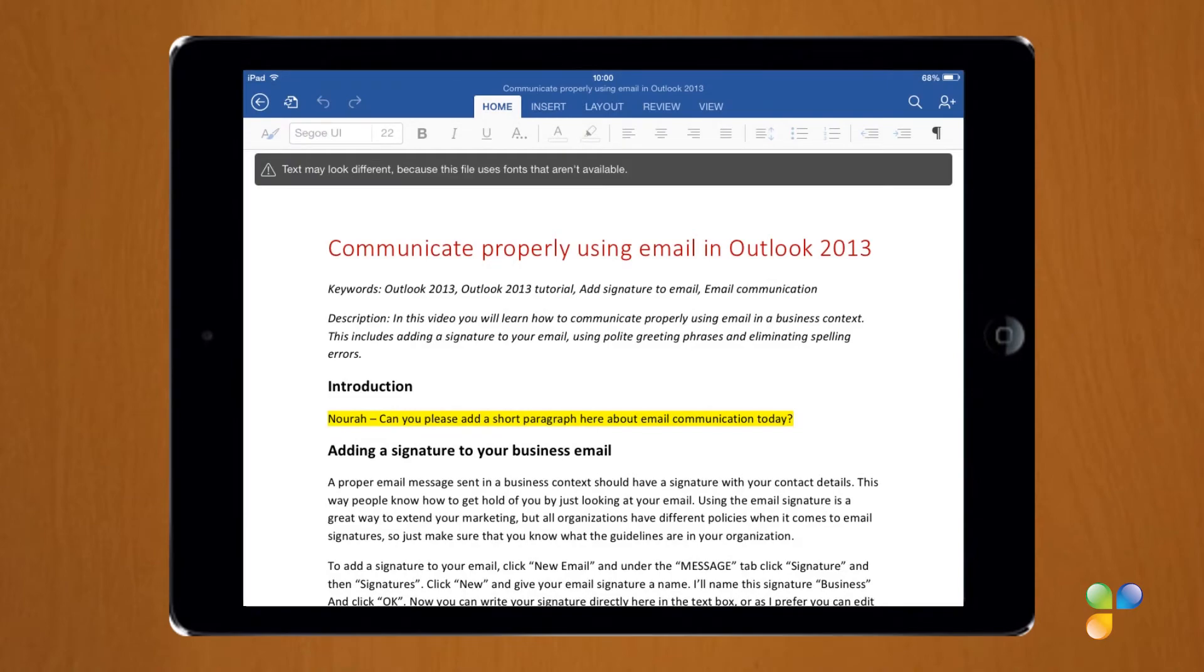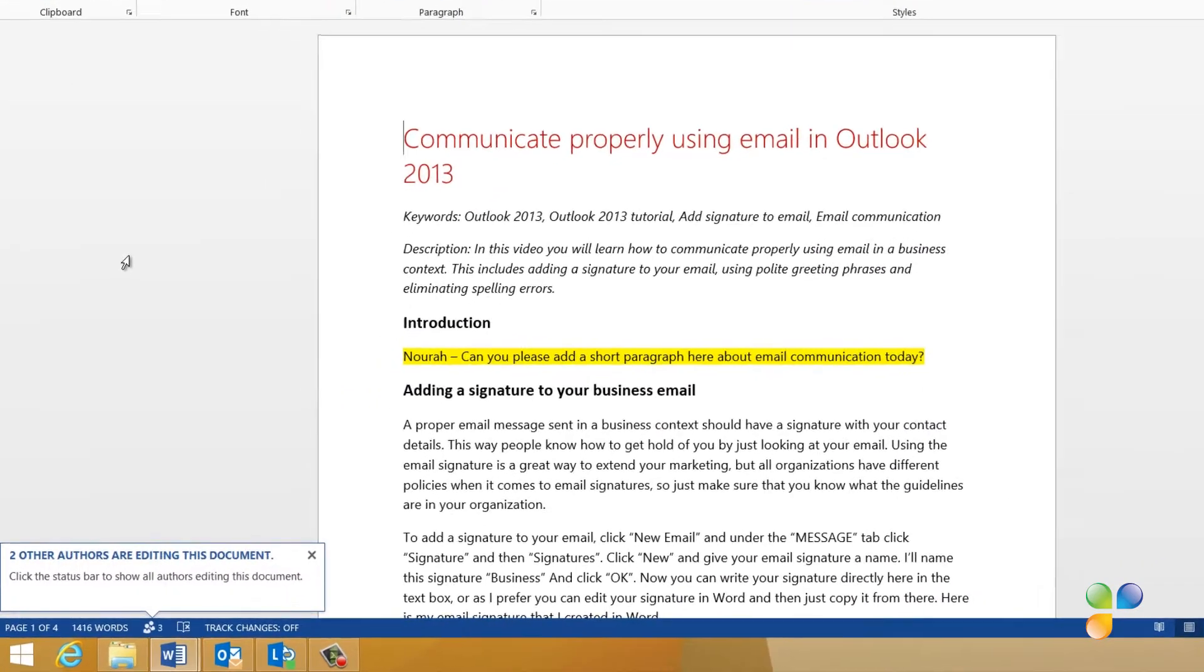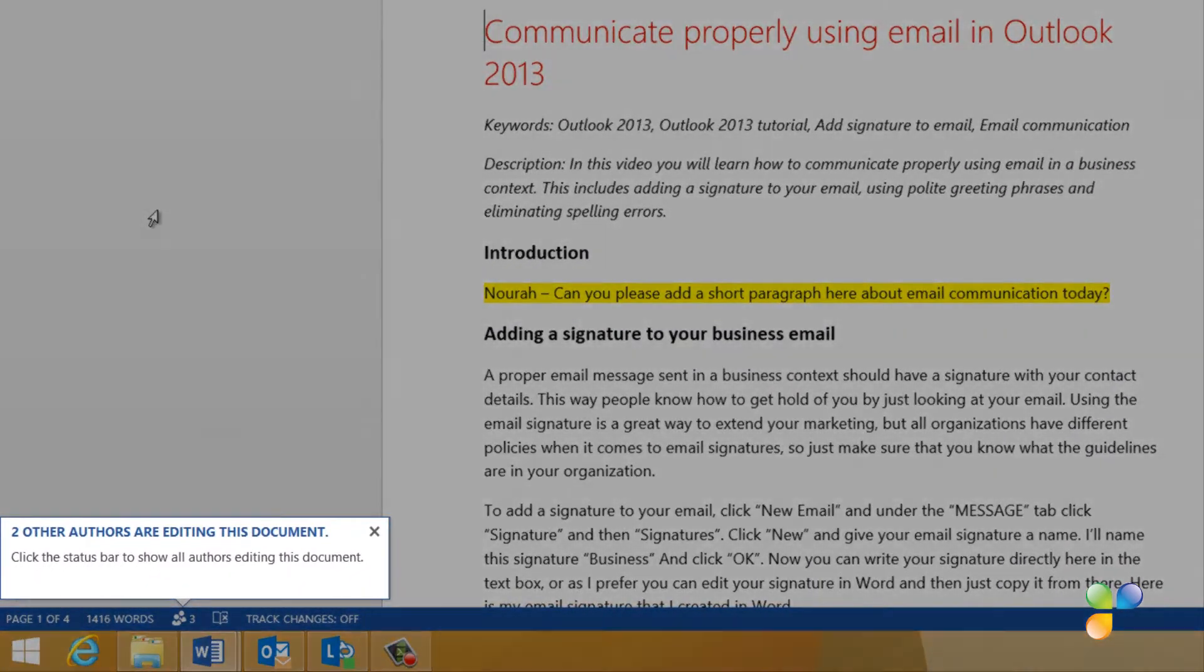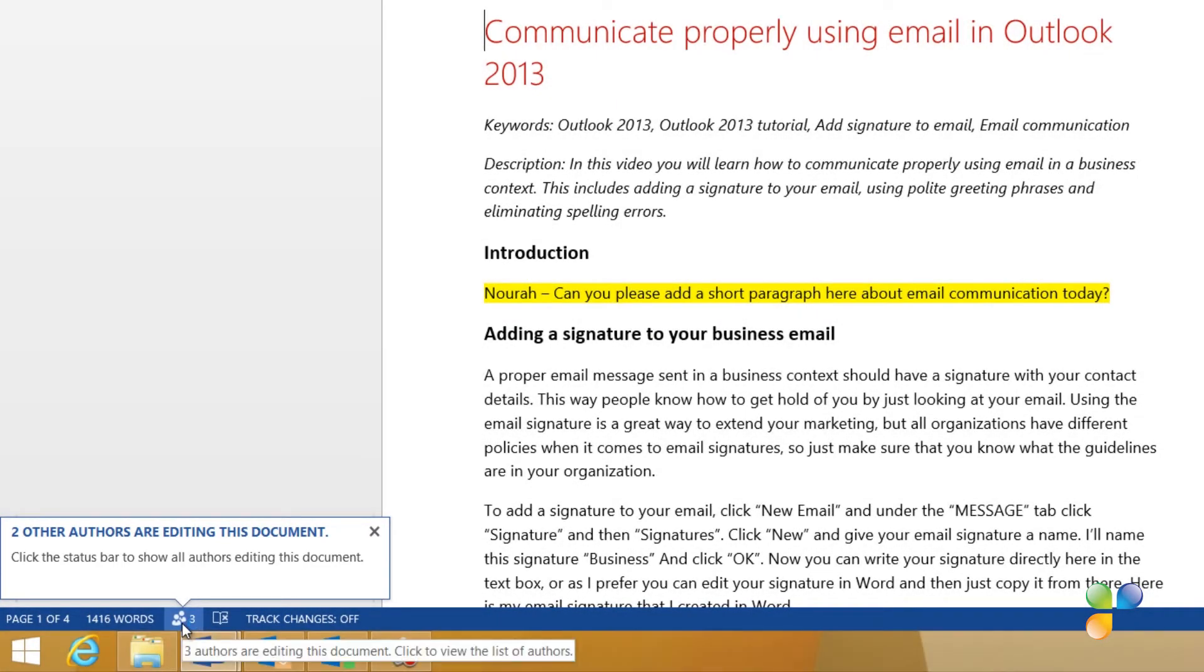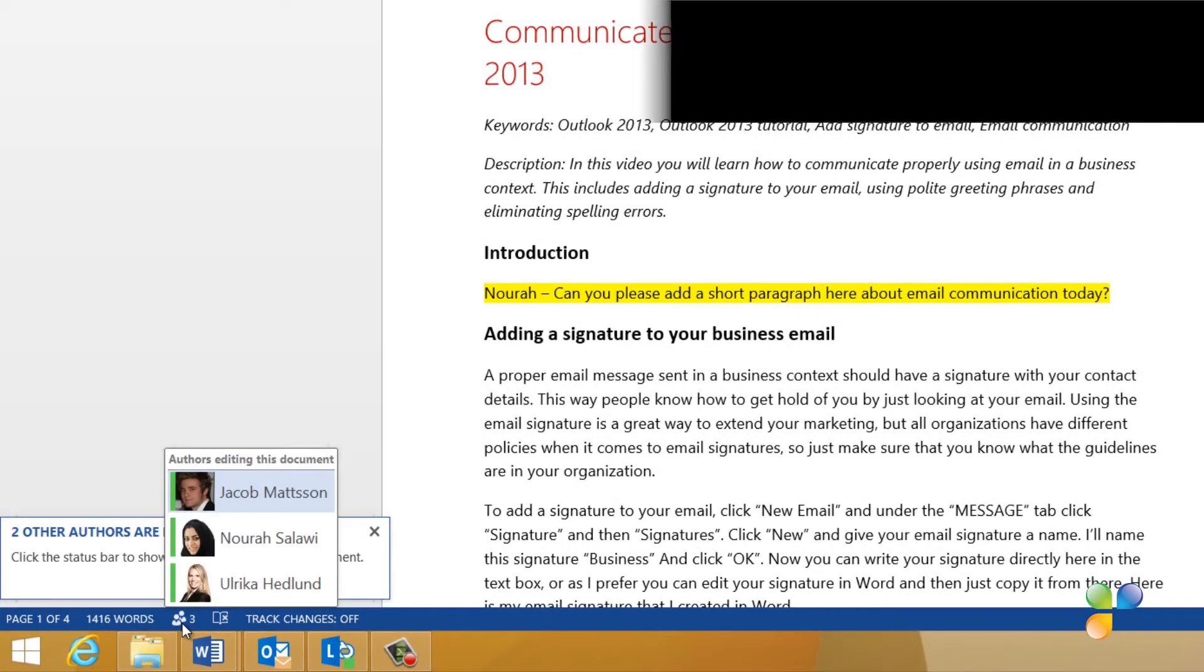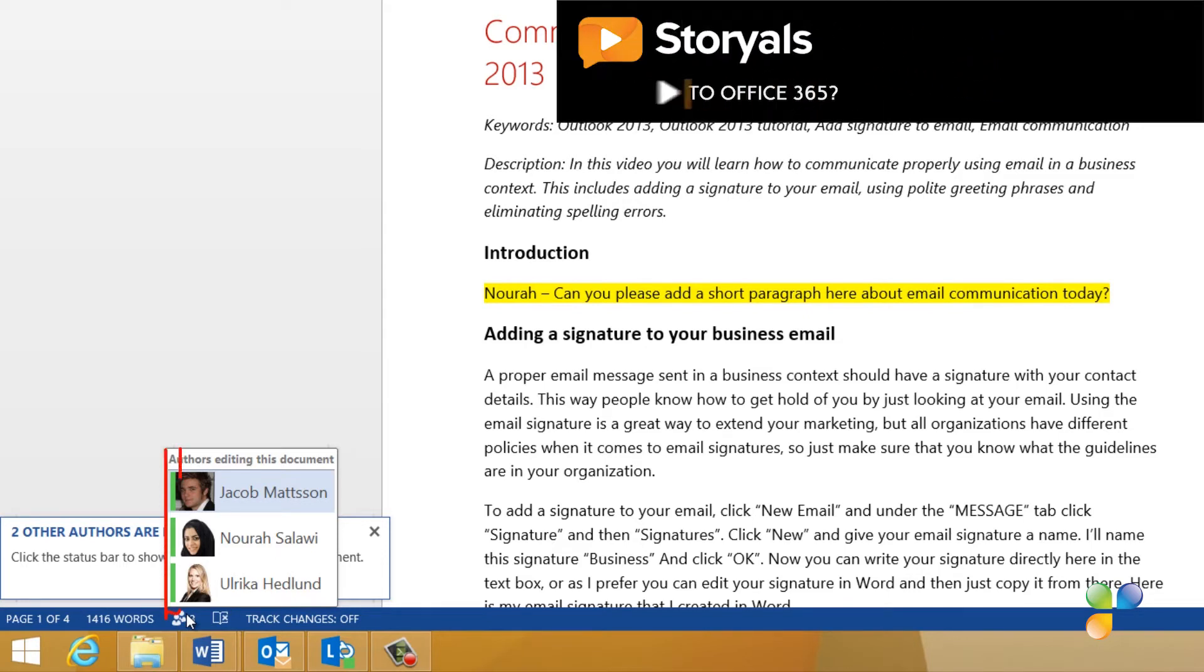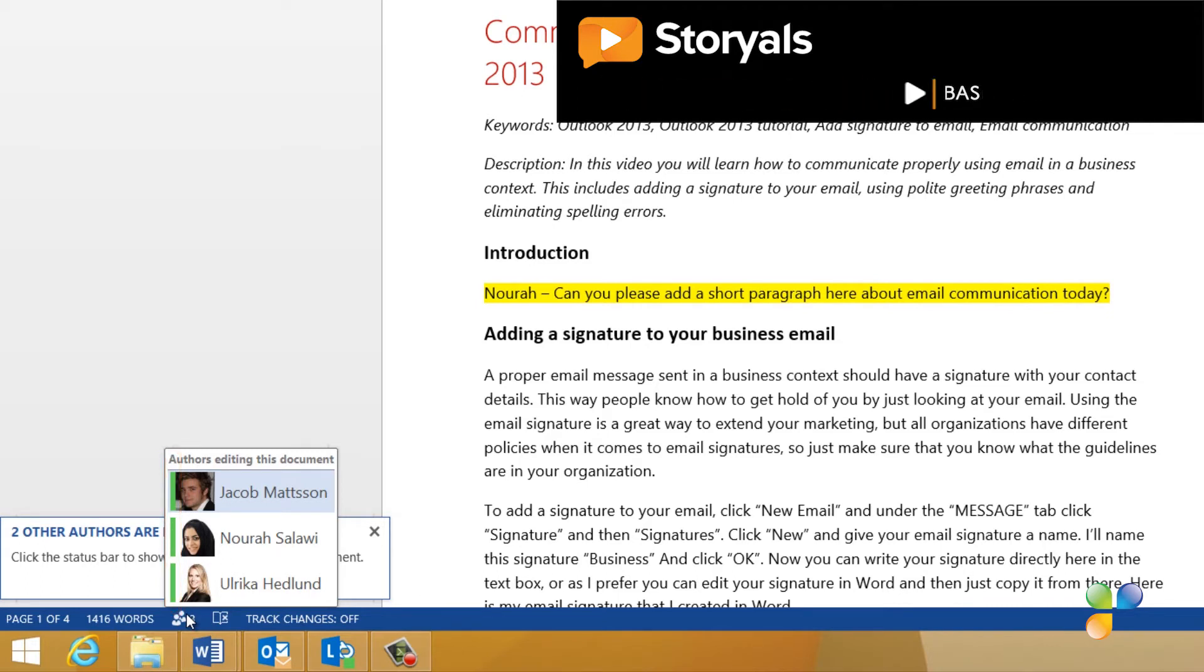When I refresh the document in Word, I get a notification that two other authors are editing the document. If I click the little people icon in the status bar, I can see that both Nora and Jacob are editing the document. I can see from their green color status that they're online and available using the real-time communication platform Link.